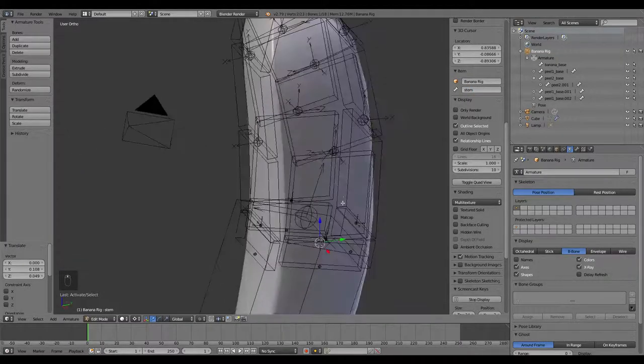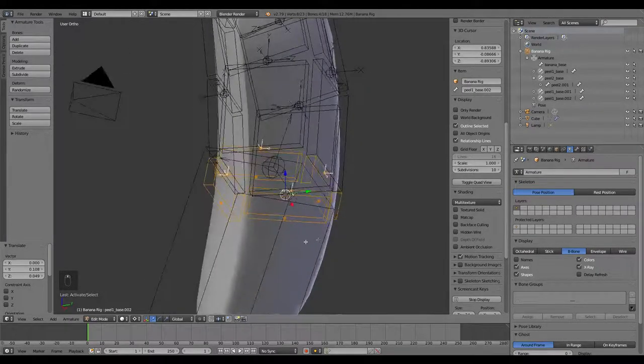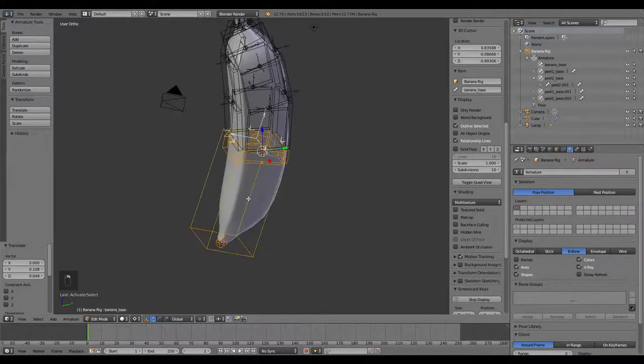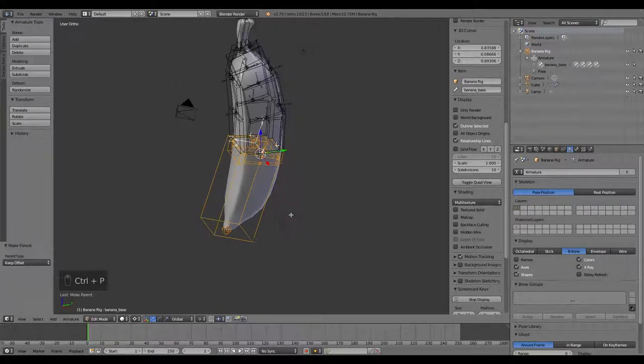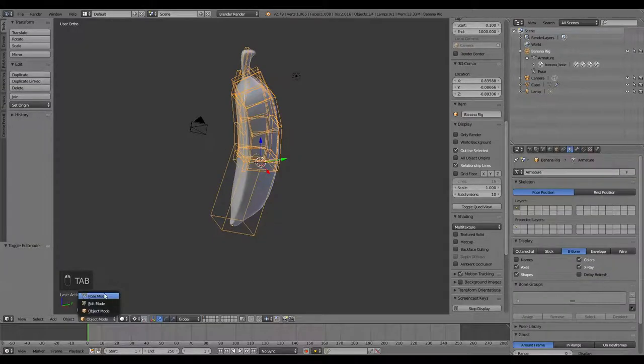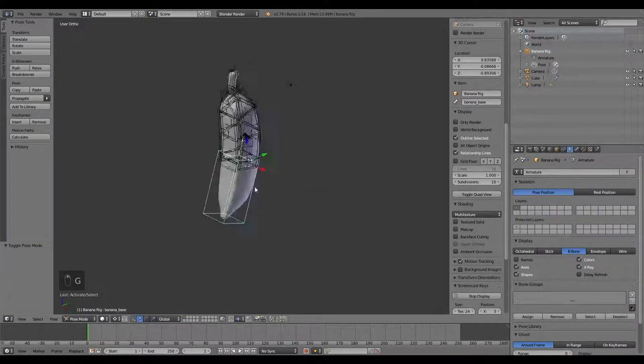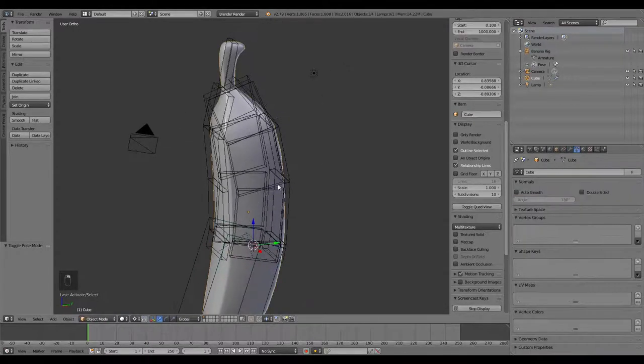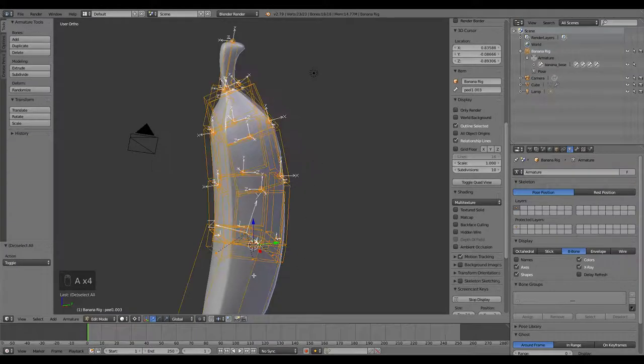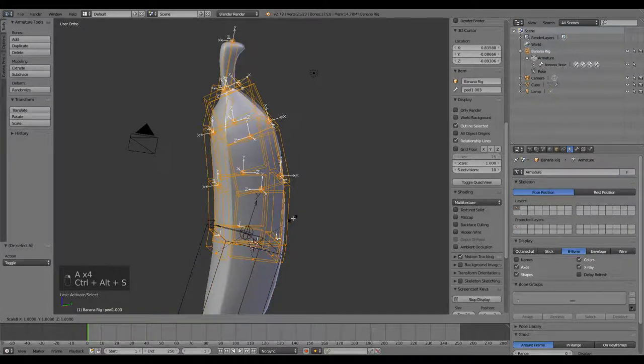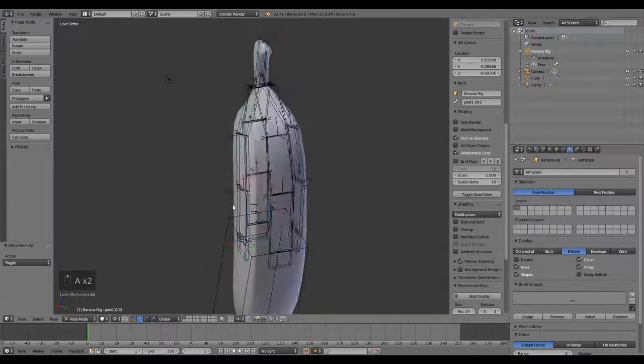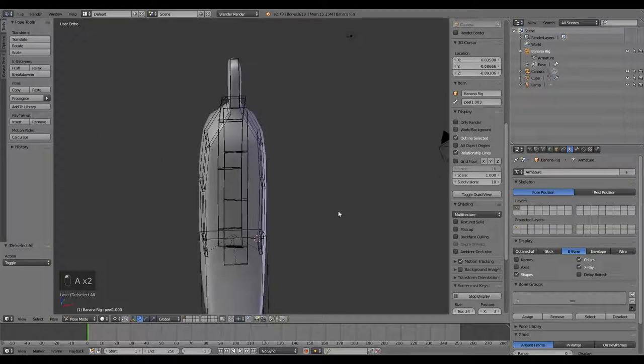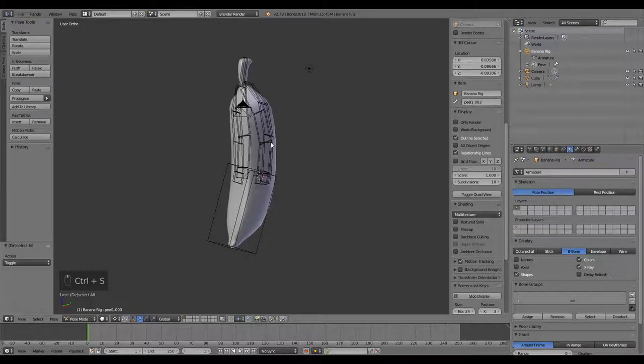So one more thing before we get out of here. Let's grab the bases of all these peels, grab all those, and then Shift-select that main bone, Control-P, and make sure you say keep offset. So now they're all connected. If we go to pose mode, they're all connected to that. Now we have our rig for the banana.